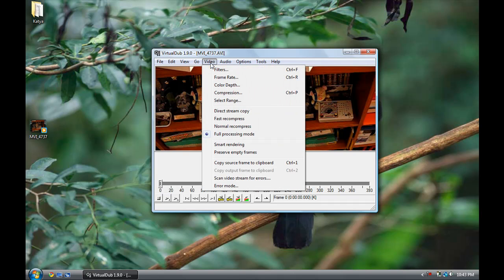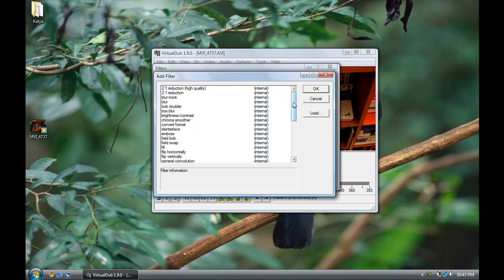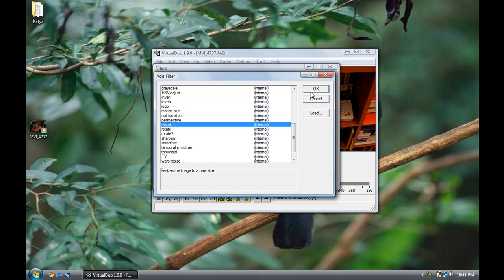Also in Video, you'll have to click on something called a Filter. Filters are basically effects that change your video. We want to make our video a 16:9 aspect ratio and also make it bigger, so I'm going to click Add, then scroll down and click on the Resize filter.